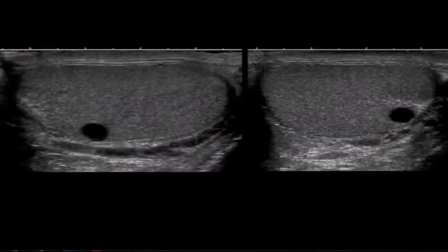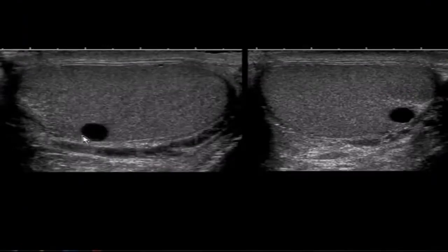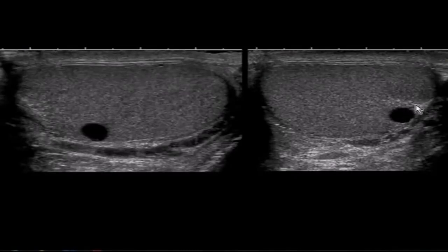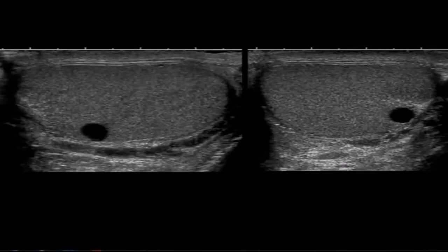Here's a patient with an intratesticular cyst — an anechoic lesion with thin walls on longitudinal view, and here it is on transverse view. Notice it's right next to the mediastinum testis, the area of slightly increased echogenicity at the edge of the testicle where the vessels and tubules enter and leave. This is the most common location for intratesticular cysts.